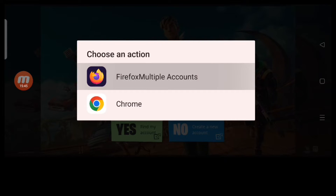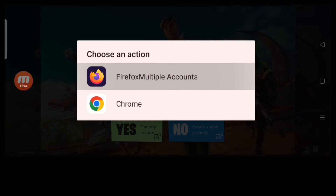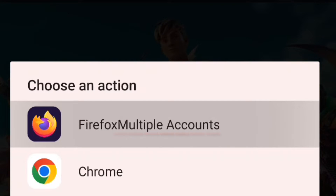CAUTION! You have to use the browser of Multiple Accounts. As a difference, Multiple Accounts is added at the end of the browser name.